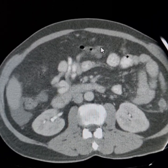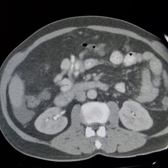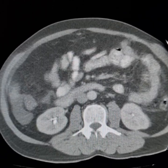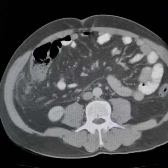This is the greater omentum. It is of normal density — no metastatic disease in the greater omentum.